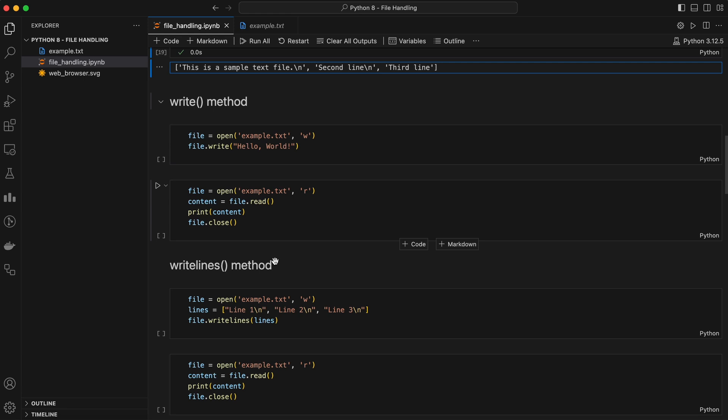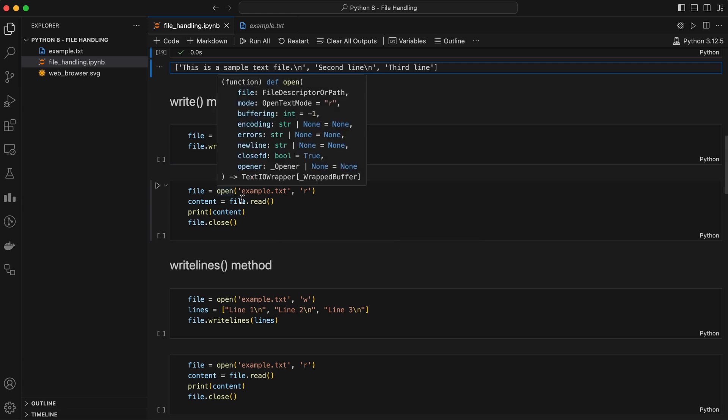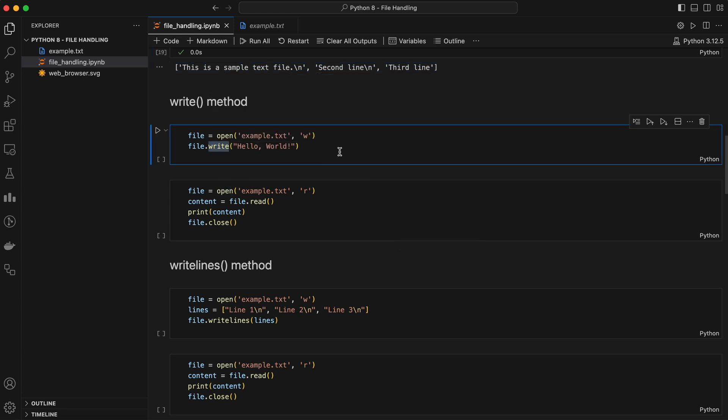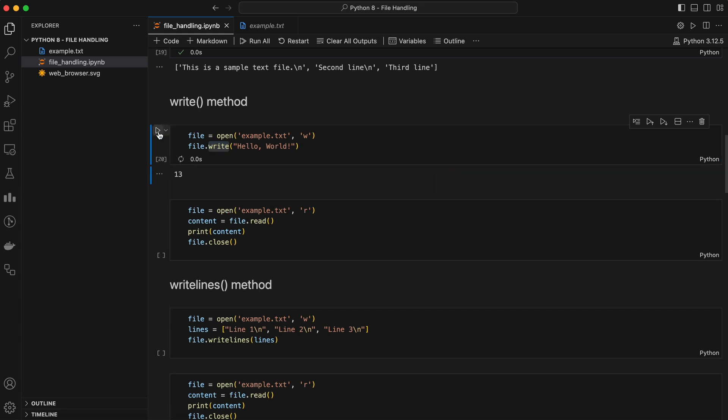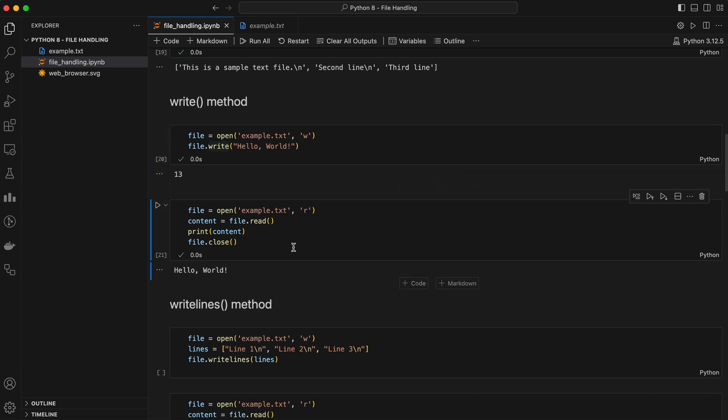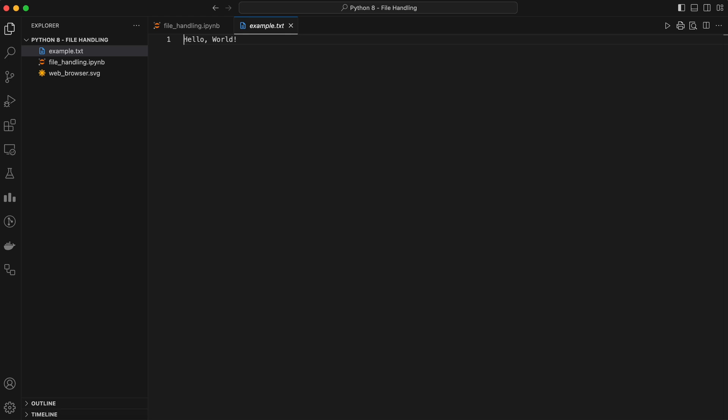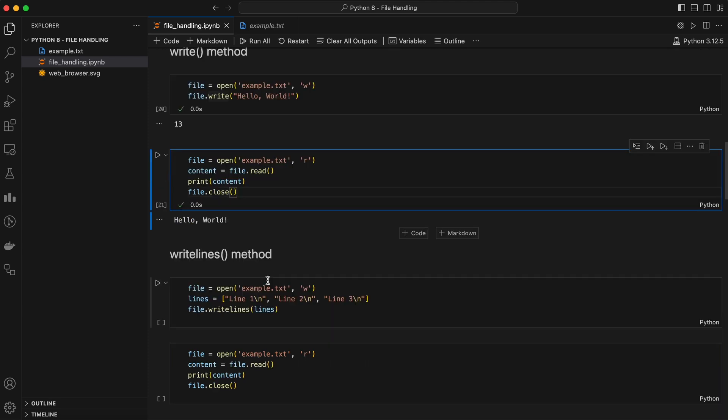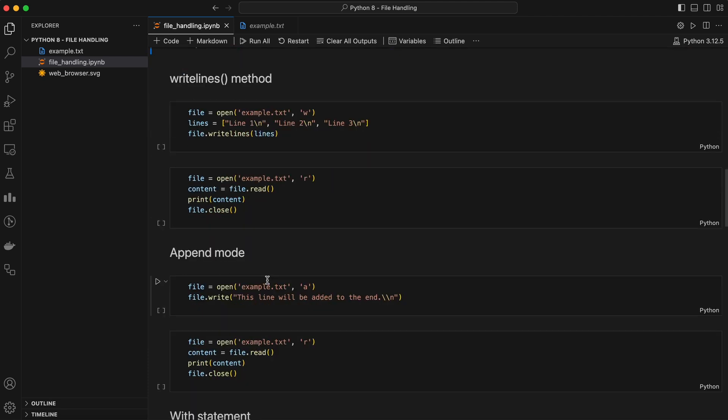Next up, let's talk about writing to a file. Just like reading, Python makes it easy to write to files using the write and write lines methods. Write method writes a string to the file. The write method will add the string, hello world, to the file. If the file doesn't exist, it will be created. If it does exist, it will be overwritten.